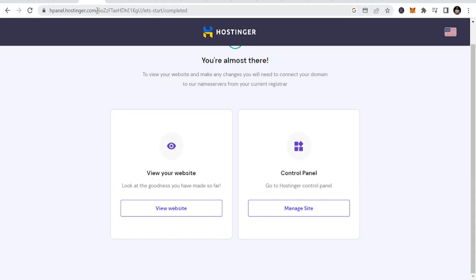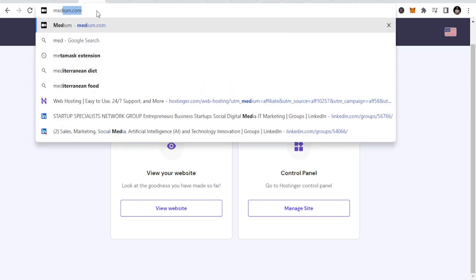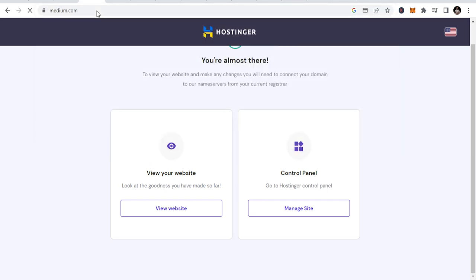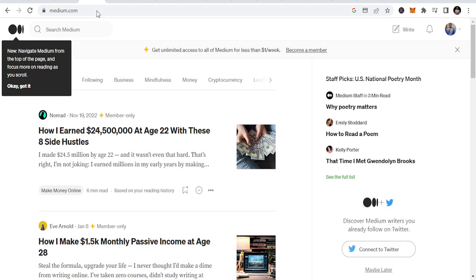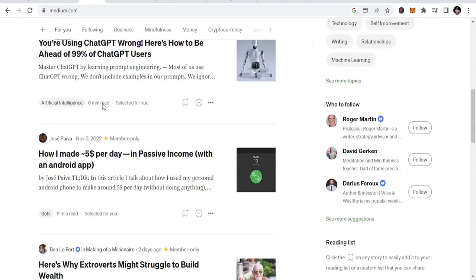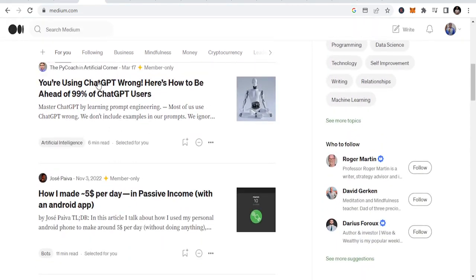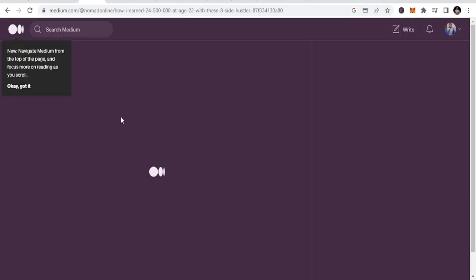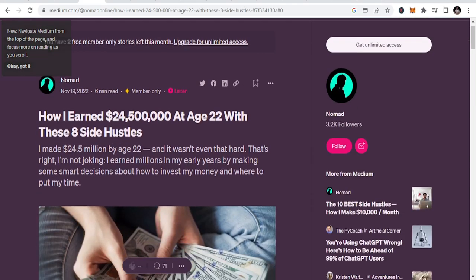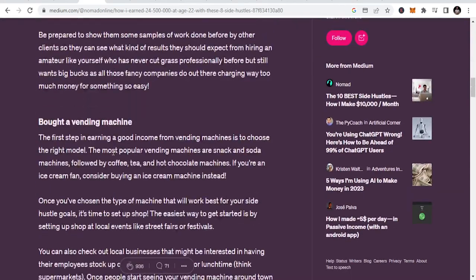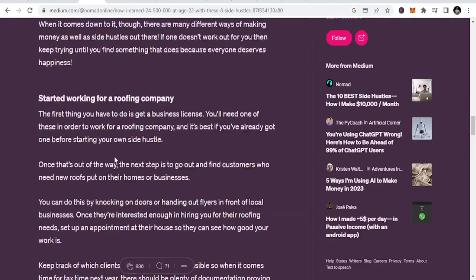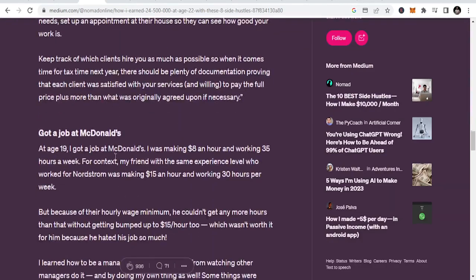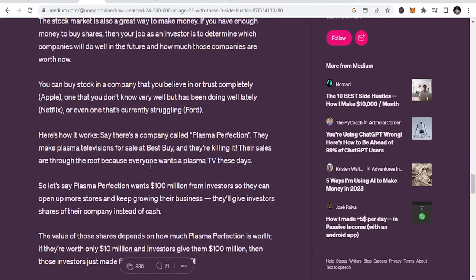You can use Medium to market your affiliate products. Medium is a site where you can easily create an article and publish it. If you don't have a blog, you can create an article and publish on Medium. You can see other people have done that. If you check, you'll see affiliate products there. When you go down, you'll see affiliate links. They're marketing something for you.